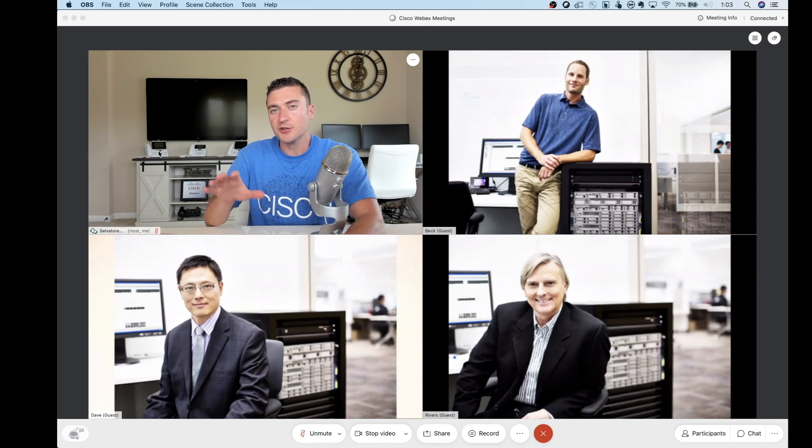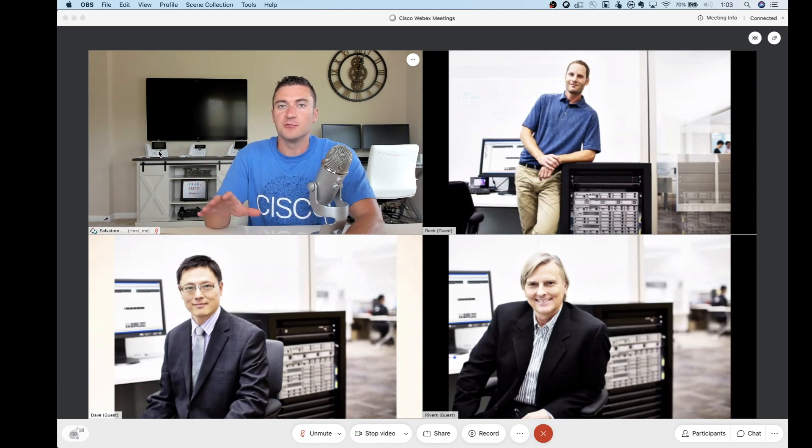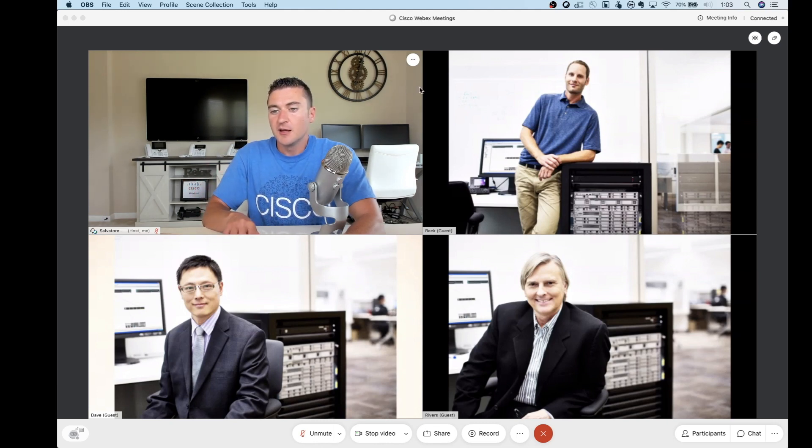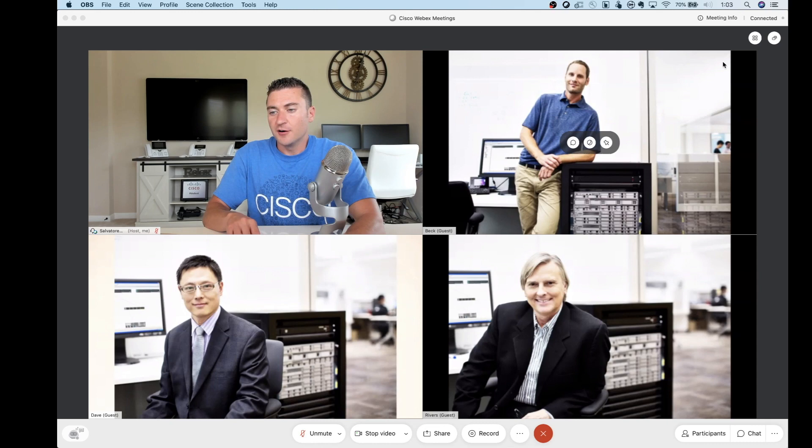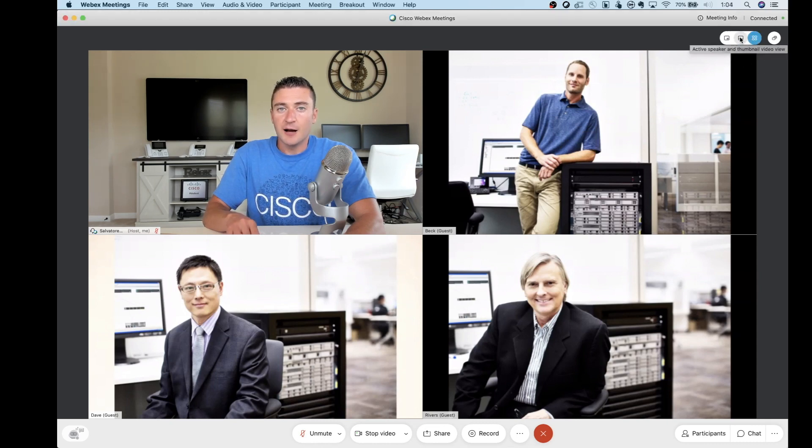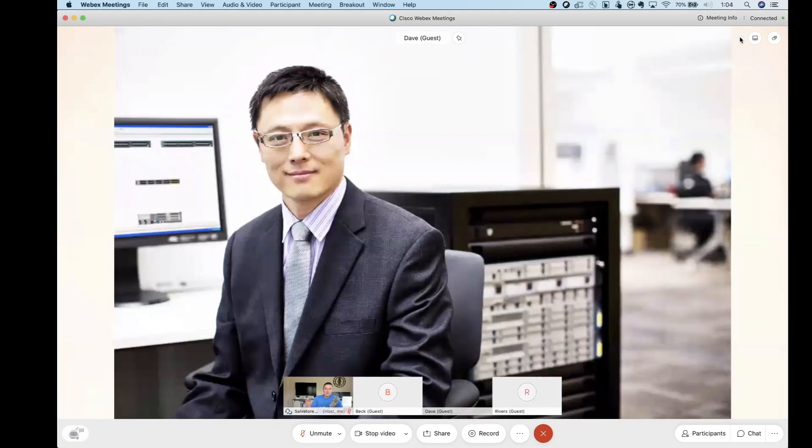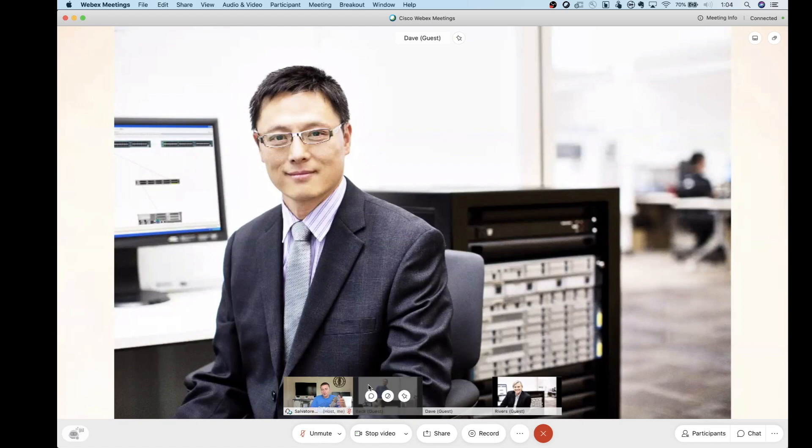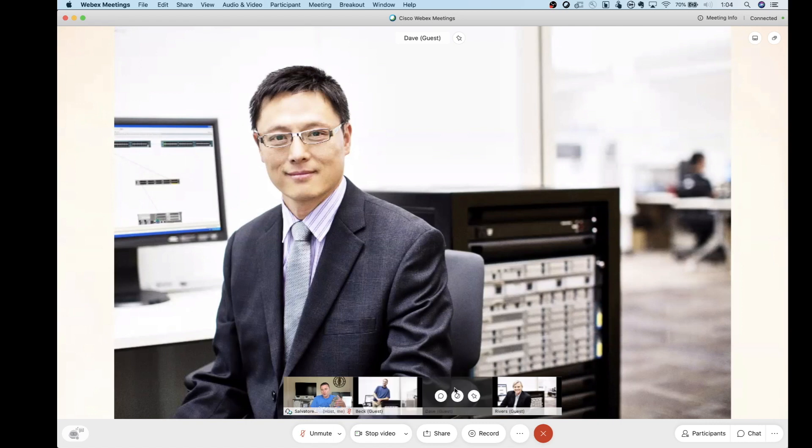If you really liked that active speaker type view, you could still get back into it. You're just going to hover over the box at the top here and you're going to click on the middle option. And that's going to take you back into the active speaker. So when Dave here is talking, he's the one that's going to be big and center on the screen. And then the rest of the participants showing the thumbnail view along the bottom here.